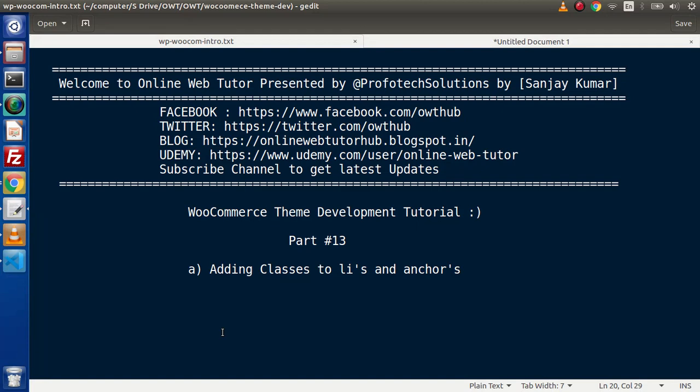Hello guys, welcome to Online Web Tutor. I am Sanjay. We are learning WooCommerce theme development tutorial. This is our part number 13.